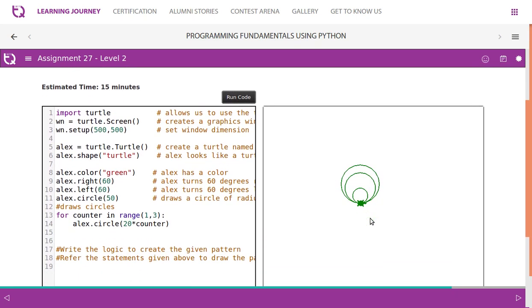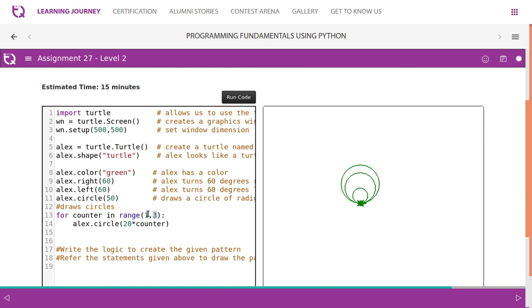We need to understand how the for loop works and how the range function works. It takes one and two. The moment you mention range(1, 3), it takes value one and two. It does not take three; three is exclusive. One and two, less than three. This is nothing but counter less than three.